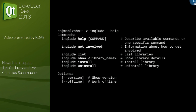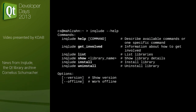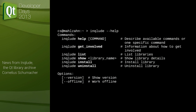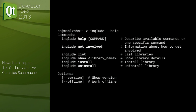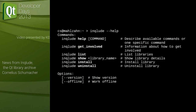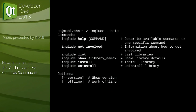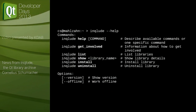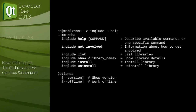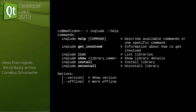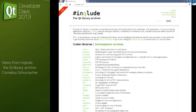We have some tooling. At the moment we have a command line tool called inqlude, which contains functions to list libraries, show libraries, install them, and remove them. It makes use of the native packaging system if it's there. Of course, we would also like to have a nice UI for that — we're not there yet — and we'd like to have integration with Qt Creator and similar tools.